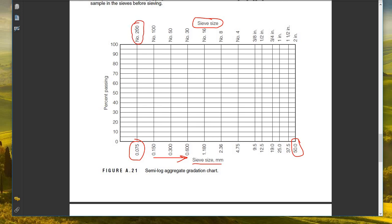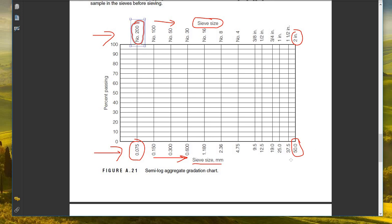Sieve sizes can be described in two ways. The number designation — #200, #150, #30, #16, #8, #4 — refers to the number of openings per inch, where #200 is the smallest. Larger sizes are described by opening size: 3/8 inch, 1/2 inch, 3/4 inch, 1 inch, 1-1/2 inch, and 2 inch. In metric terms we use millimeters, from 0.075mm up to 50mm.